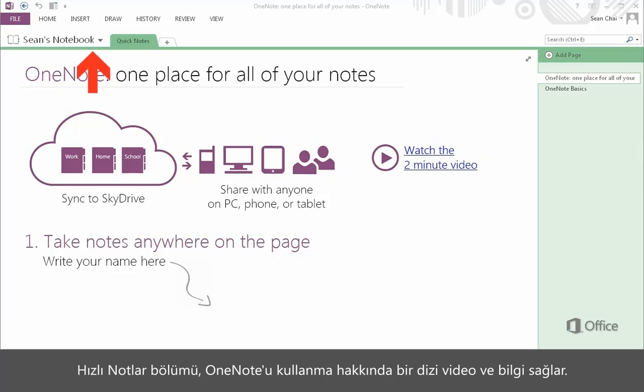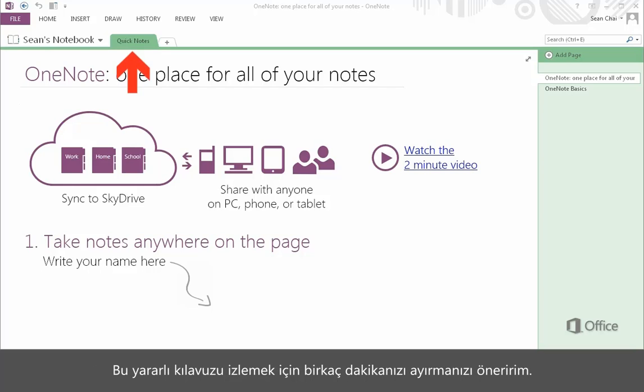The Quick Notes section provides a number of videos and information about using OneNote. I recommend you take a few minutes to review this helpful guide.